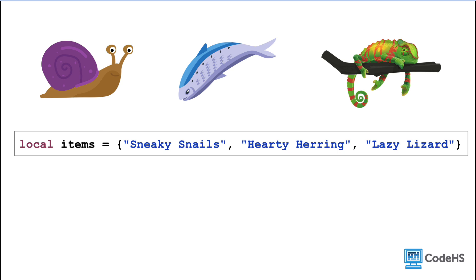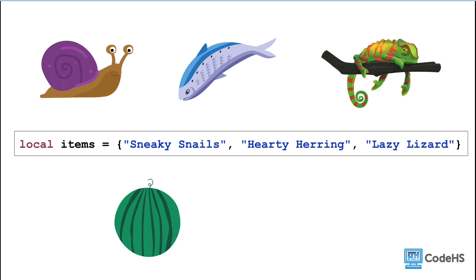Here's an example where we created an array to store items found while foraging in the woods. So what if the player finds another item, and we want to add it to the array? What if they find a mighty melon, or some bouncing berries?